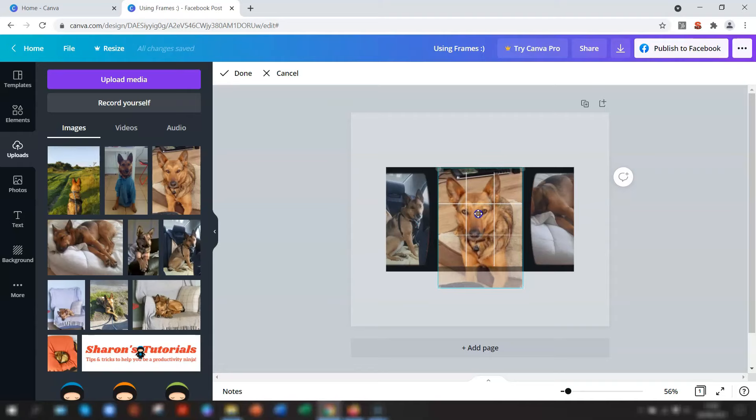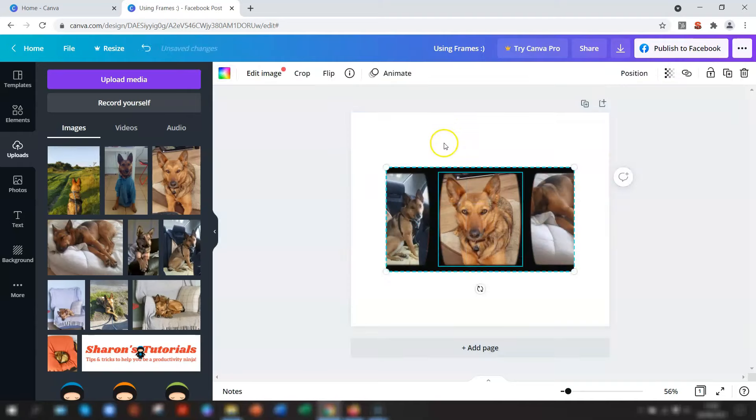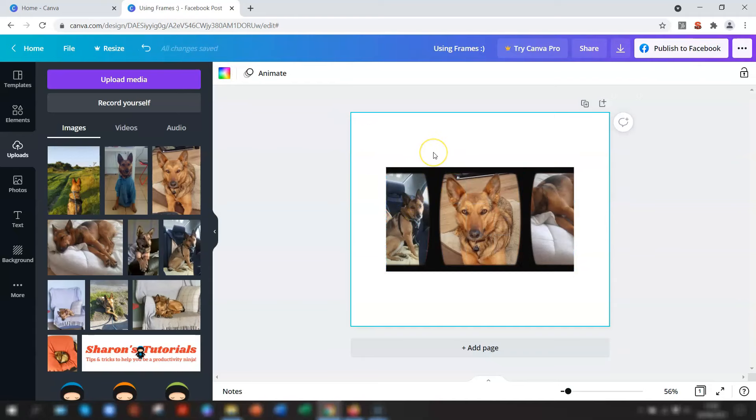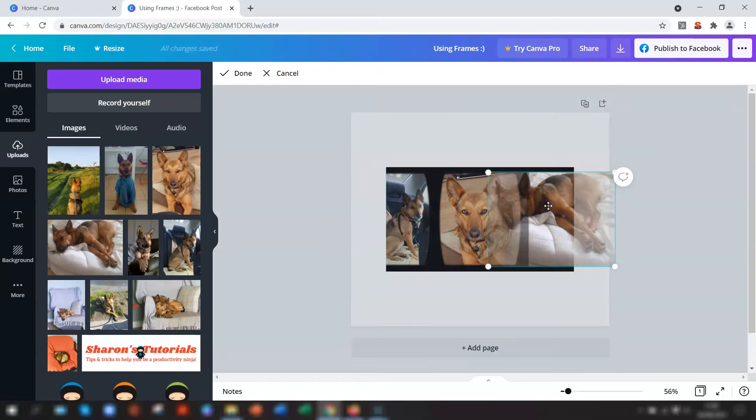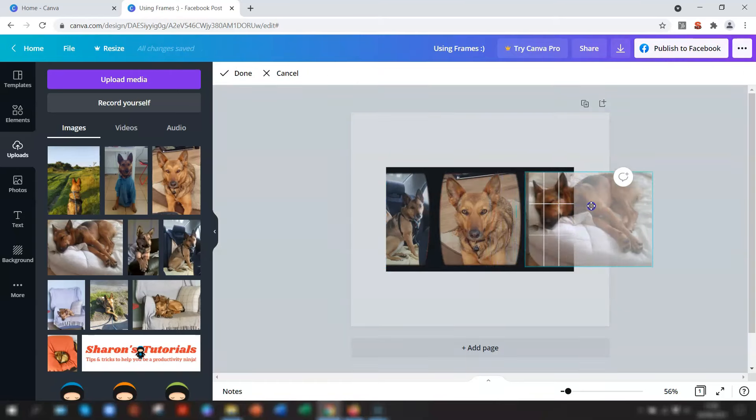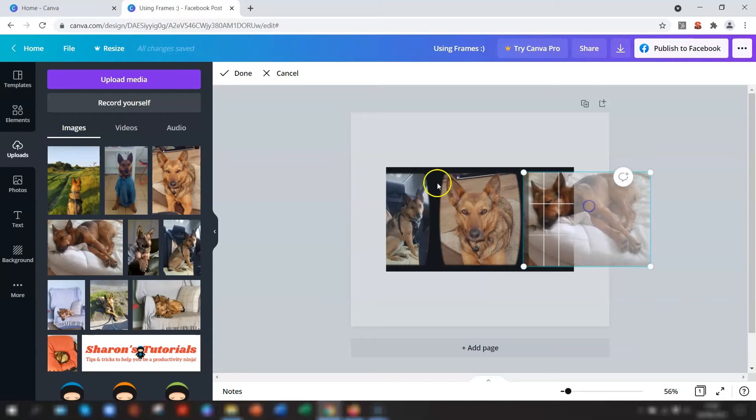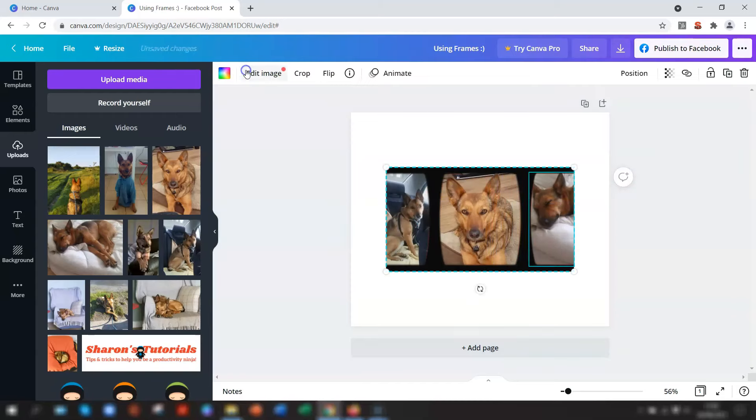This is the lovely Xena, by the way. This is our rescue dog. She's gorgeous. You'll be seeing a lot of her in my videos, I'm afraid. And then we'll just do this one here, double-click on this image, and we'll just move her across so you can see her head. And click Done.